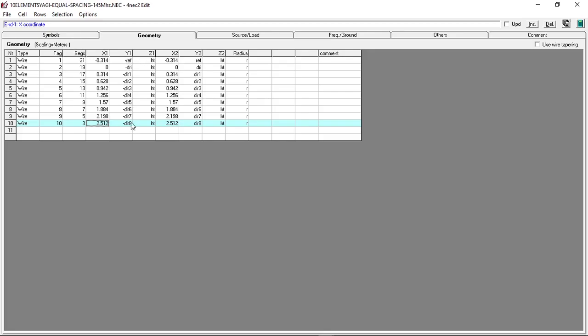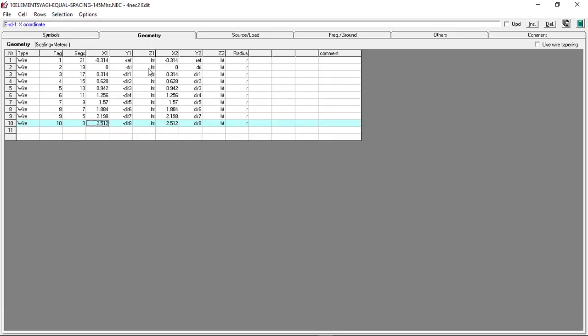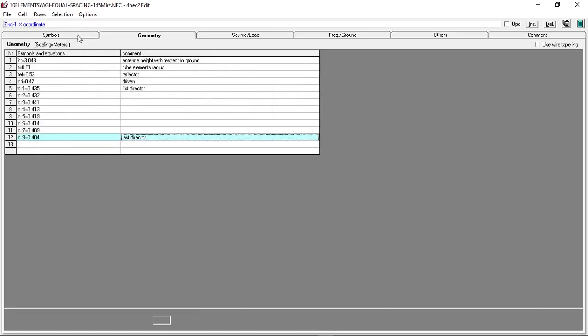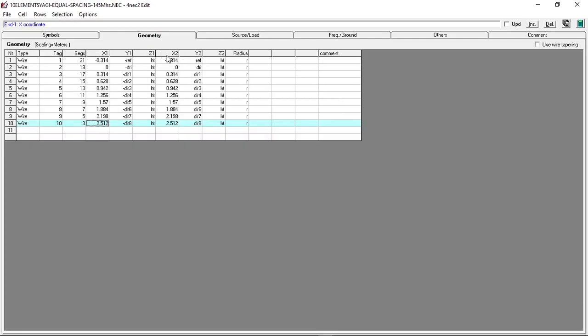These variables will take the values from here. HT is the height of the antenna. This is useful if you want to simulate the antenna with normal ground.